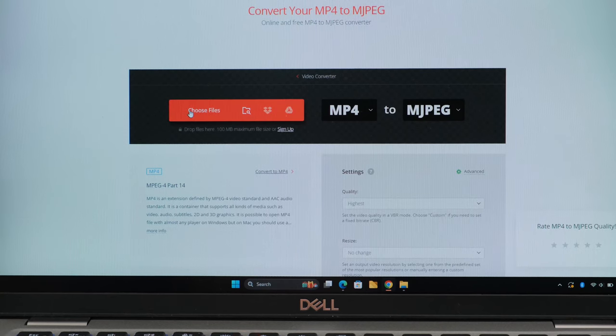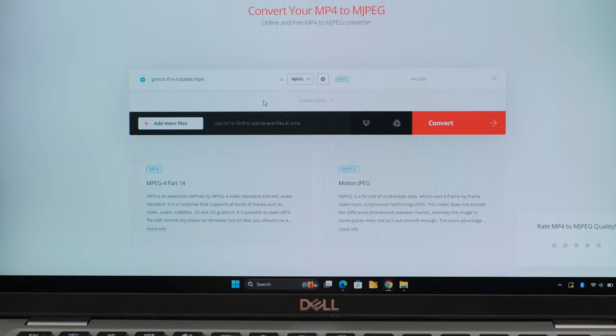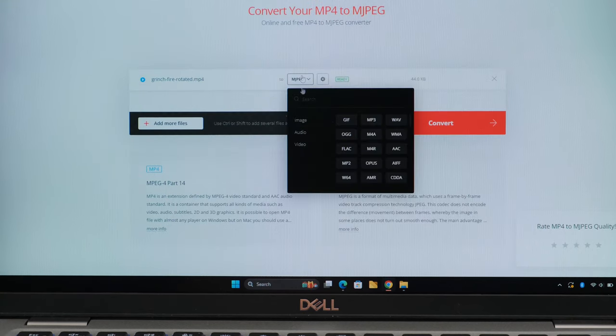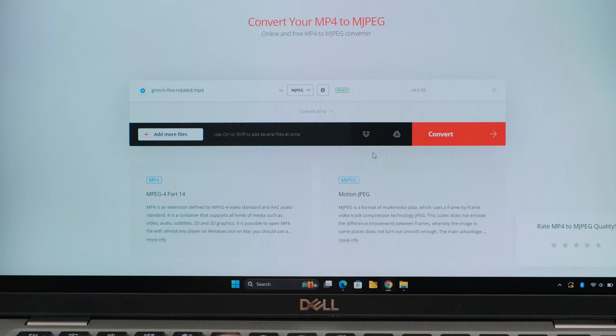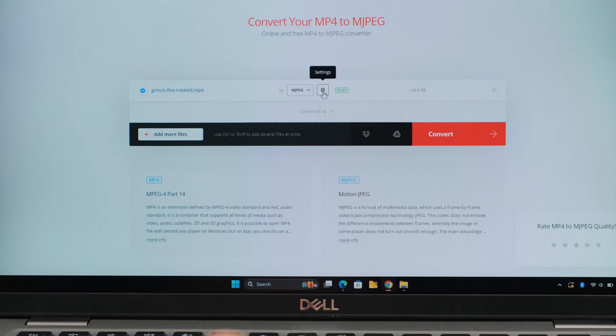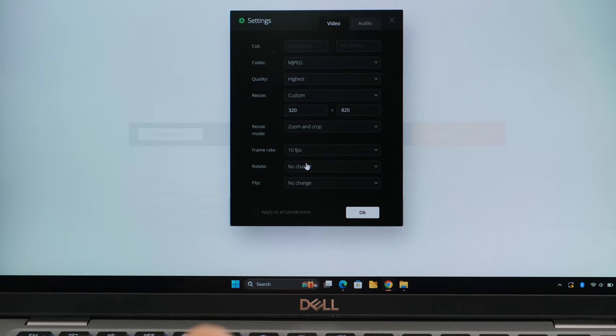The ConvertIO website works great to convert videos to the MJPEG video format. Higher quality will make for larger files but they look better on the display. You can get up to 10 frames per second.